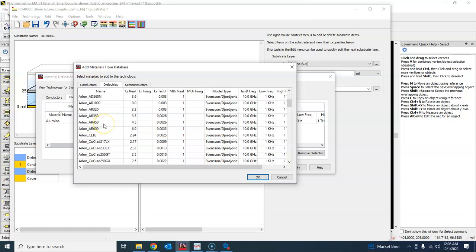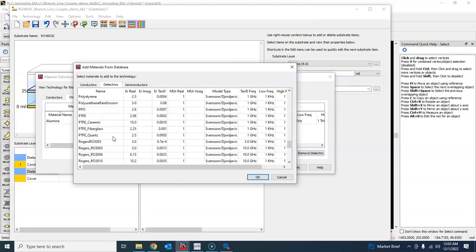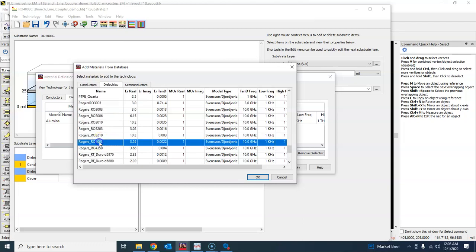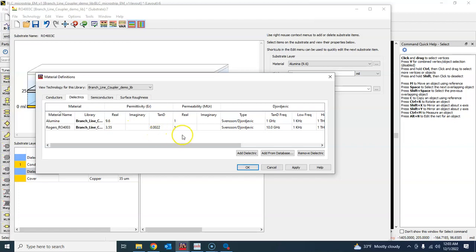There are already some defined substrates here, so that's what we can find. RO 4003C, press OK. Otherwise you can always add dielectric and add these parameters yourself here manually.